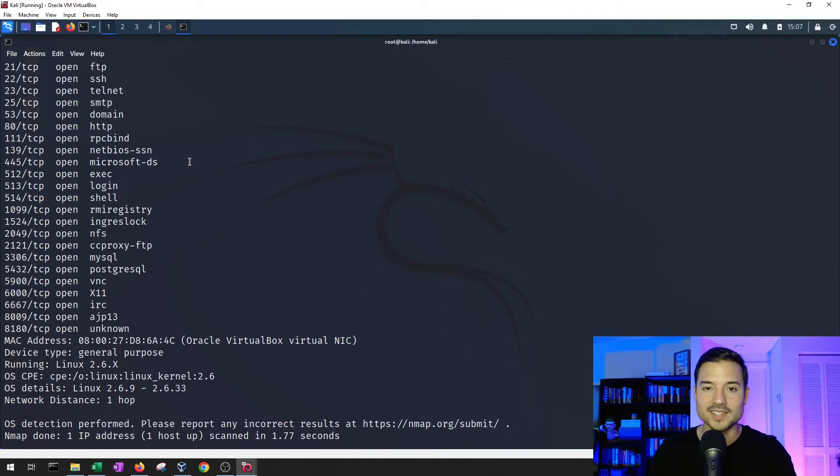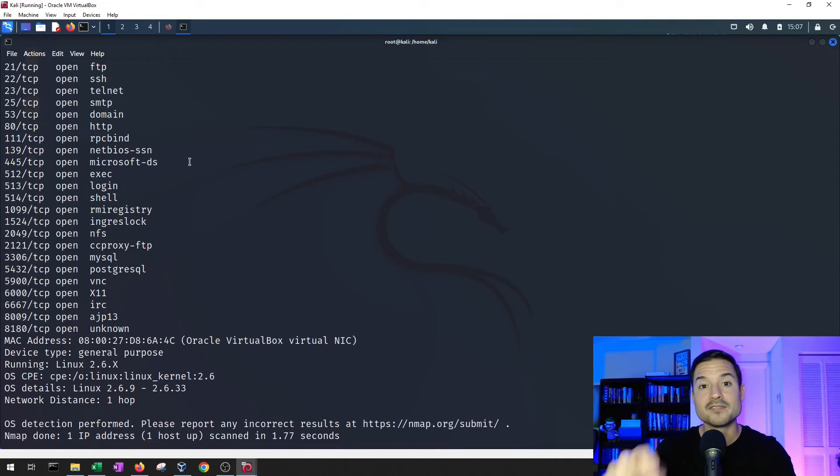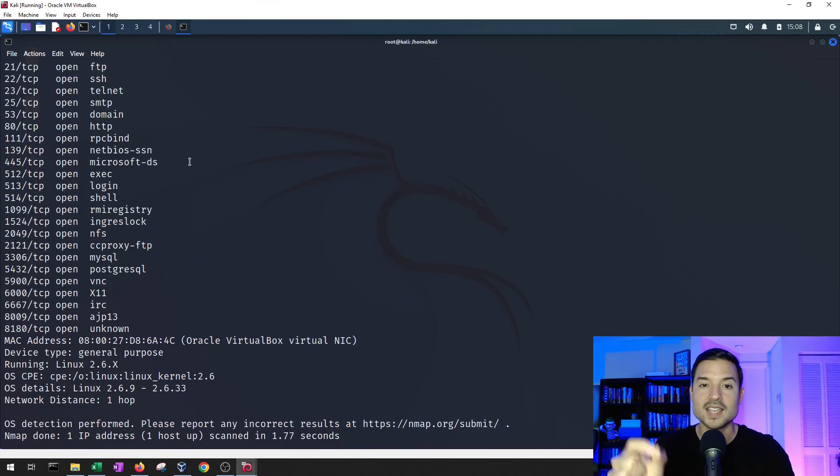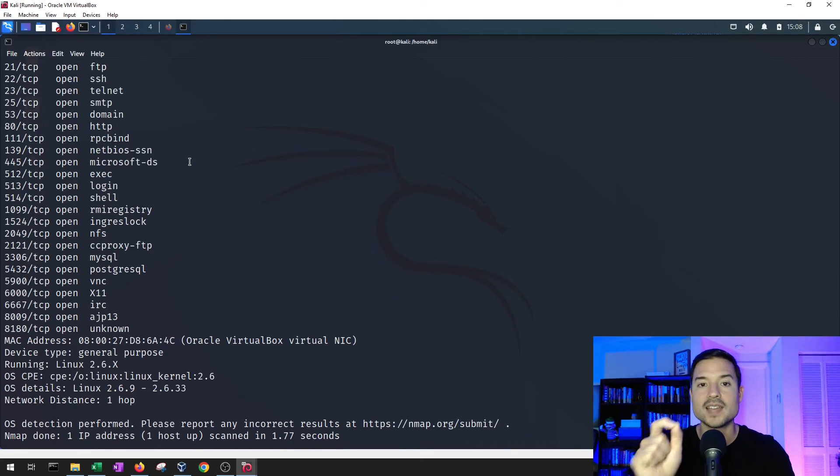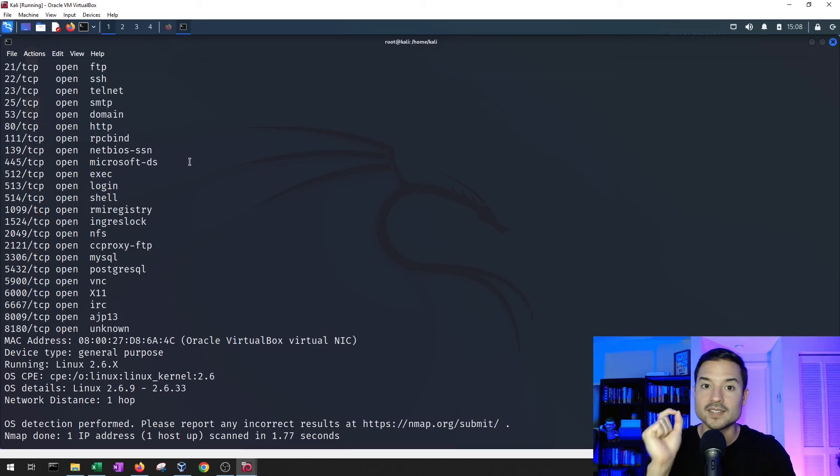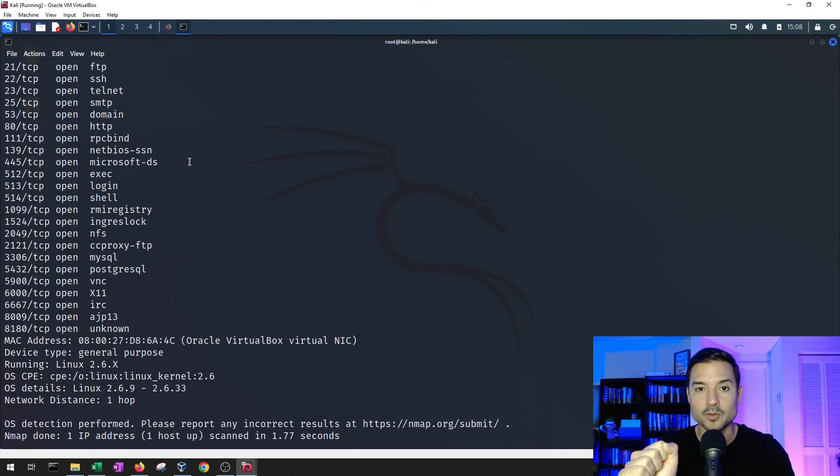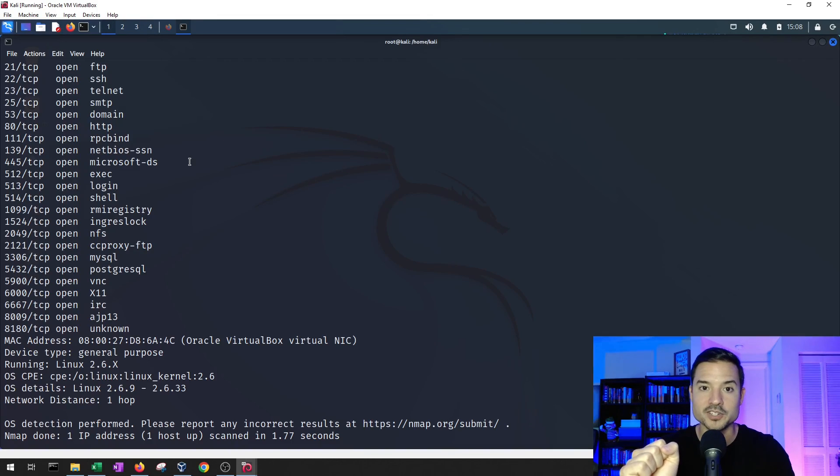And in the next video, we're going to take advantage of the FTP service, and we're going to learn how to get remote code execution or full control over that computer through a vulnerable FTP version. See you then.